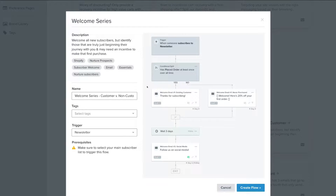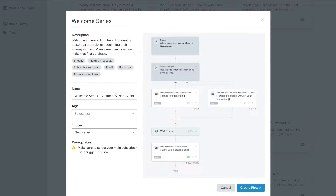Within each of these email automations and flows within Klaviyo, you can customize each element — the trigger, the conditional split, the different emails that are sent within your flow, as well as the duration between emails being sent to your audience. You can see the description of this welcome series email flow: welcome all new subscribers, but identify those truly just beginning their journey with you who may need an incentive to make their first purchase. Add a name, add tags to identify this flow, then click Create Flow.